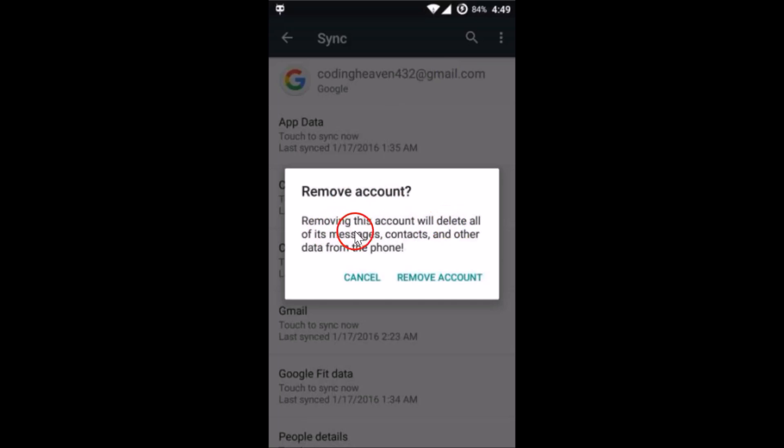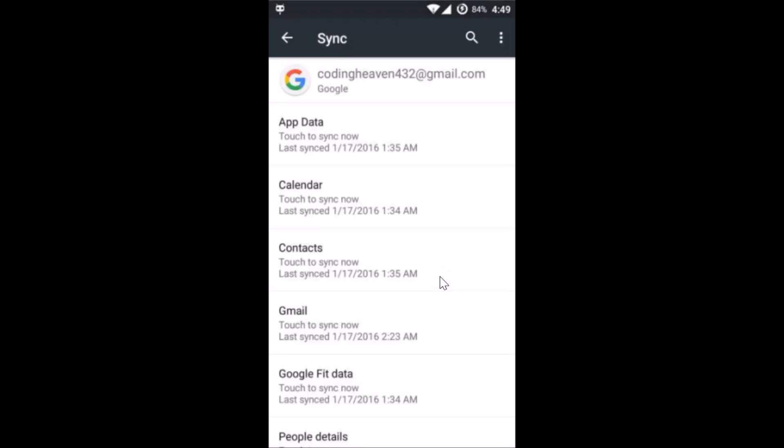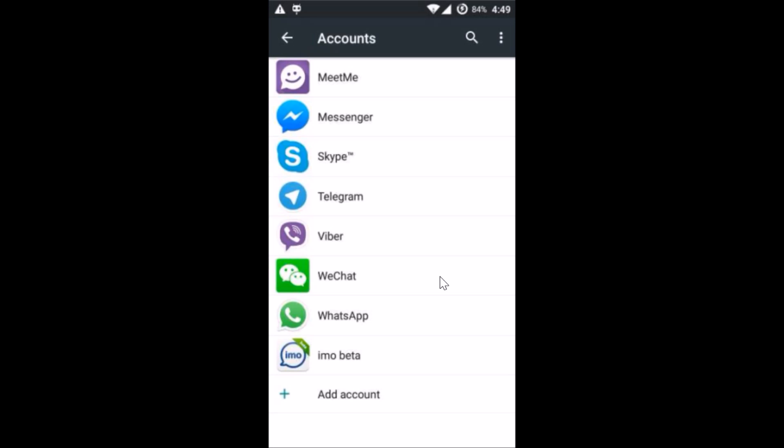As you can see, removing this account will delete all of its messages, contacts, and other data from the phone. Once you're sure that you want to do that, just tap on Remove Account. Let me tap on this.